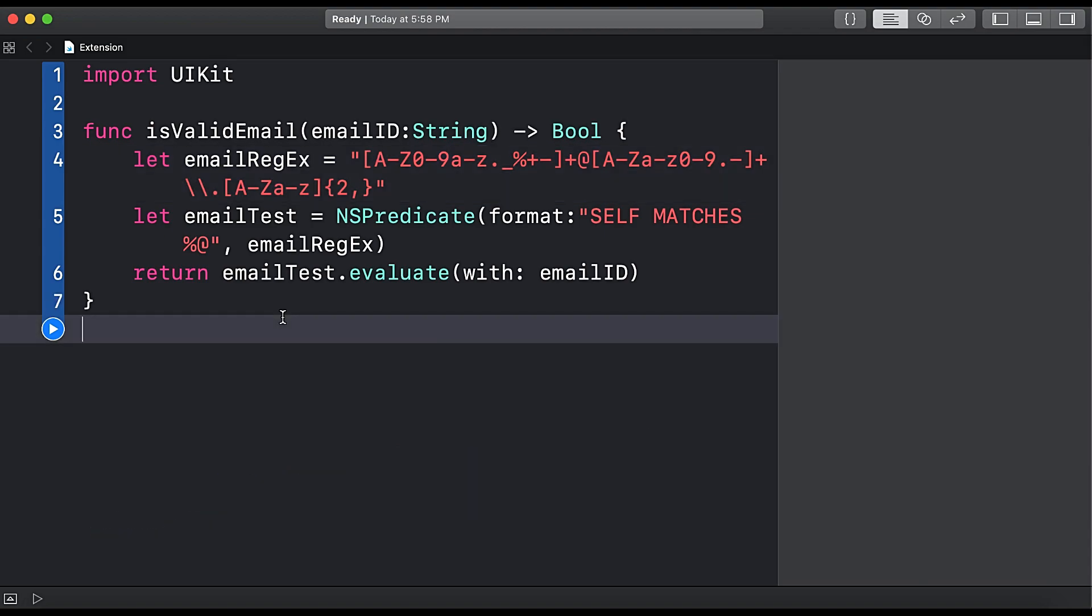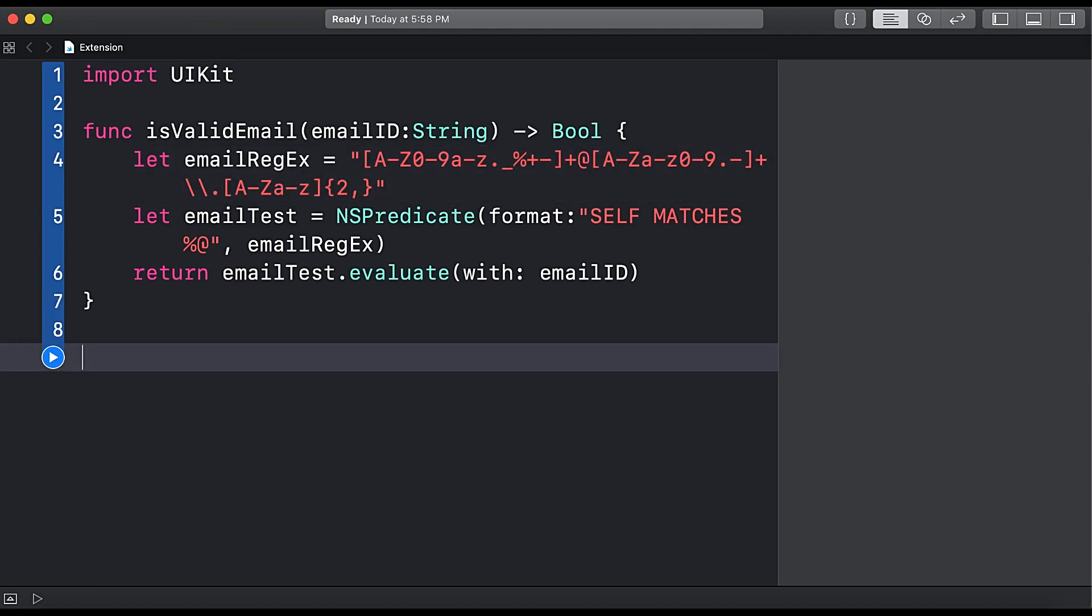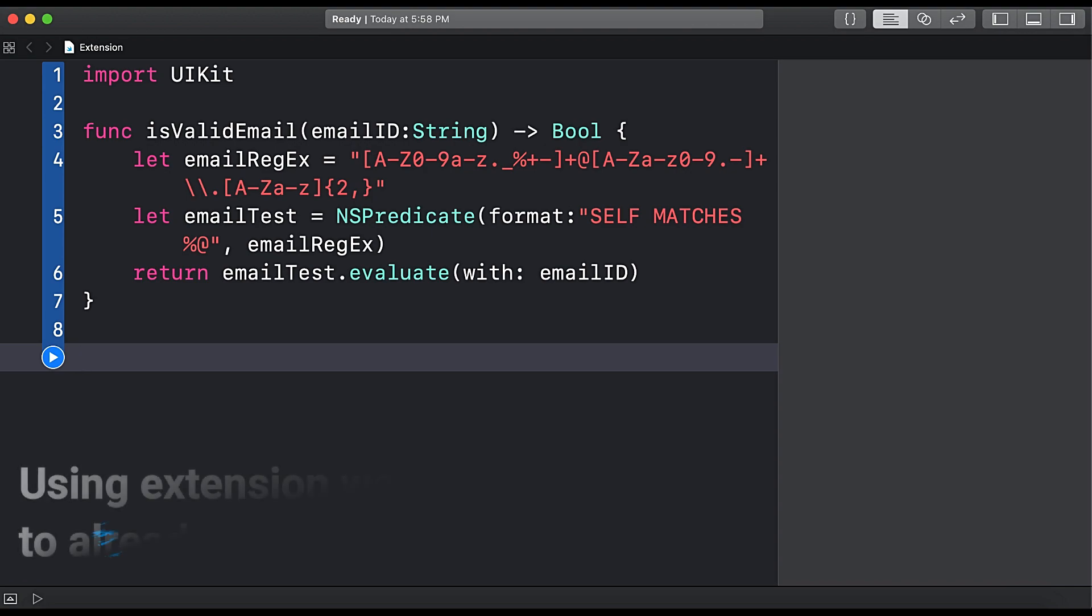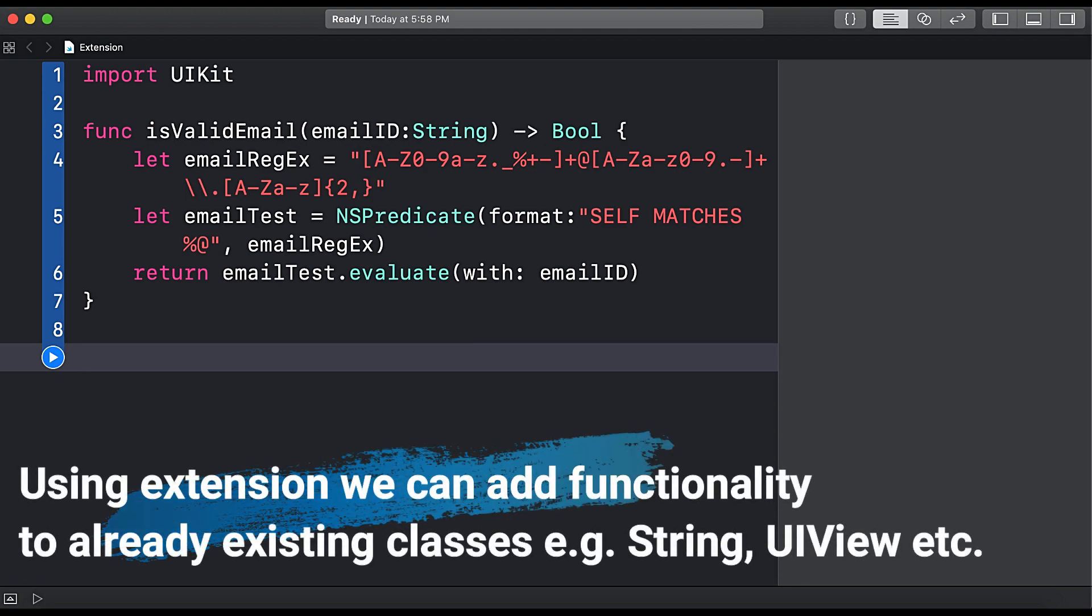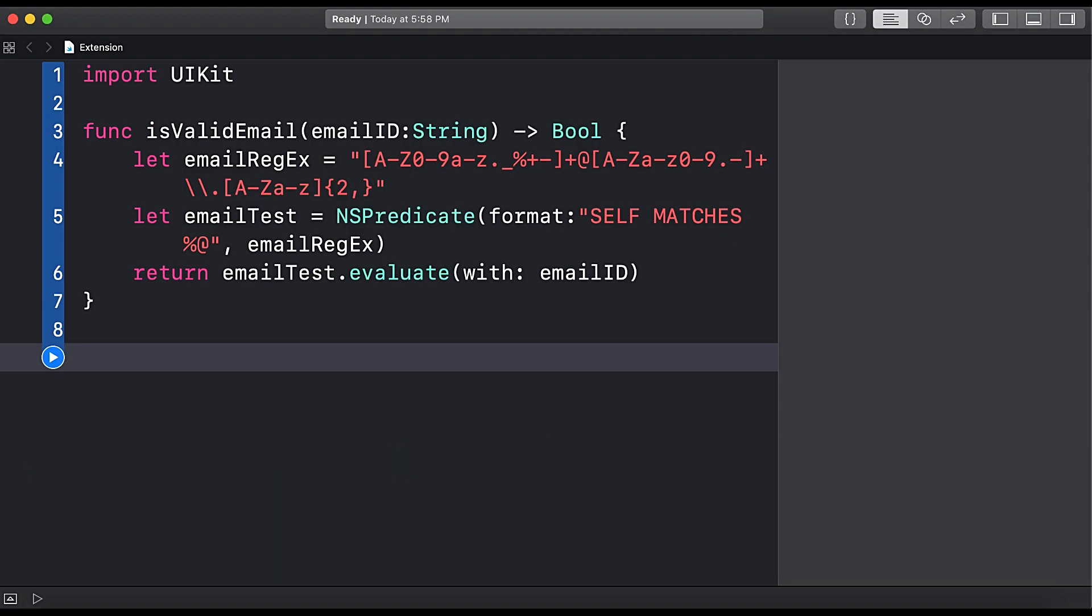Extension is a powerful mechanism provided in Swift language that allows the developer to add more functionality to already built classes. For example, we can add our own function to existing String class, UIView class and other classes.